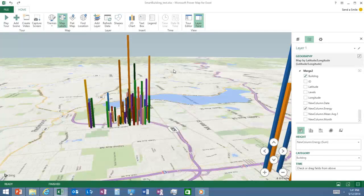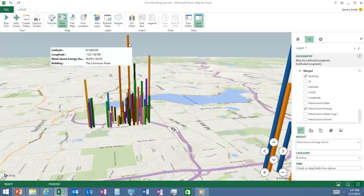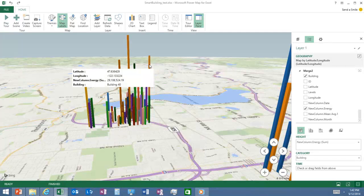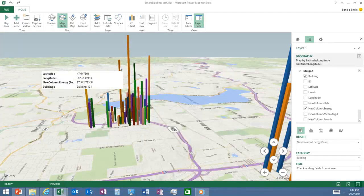Hovering over the really tall bar — it's the Commons mixer. At Microsoft we have a central mall where everybody has lunch, called the Commons. The mall has lots of restaurants utilizing lots of energy, so the energy usage for the Commons is really high, which is intuitive. Building 40 has a lot of servers, so energy usage is very high there too. There's also building 121, which isn't particularly unique in any way but is utilizing a lot of energy — that's kind of interesting.